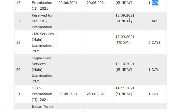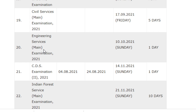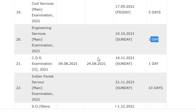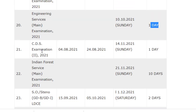For reserved candidates, the examination will be conducted on 12/9/2021. The Civil Services Main Examination will be conducted on 17/9/2021 for those who passed the preliminary, with a duration of five days. The Civil Services Mains written examination will be conducted on 10/10/2021 with a duration of one day.